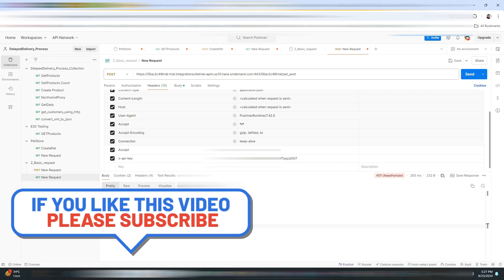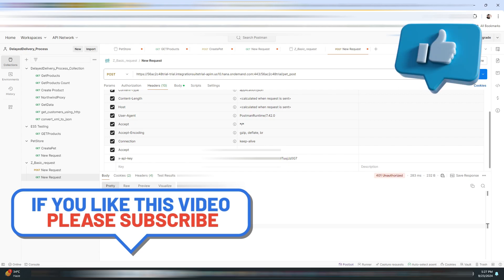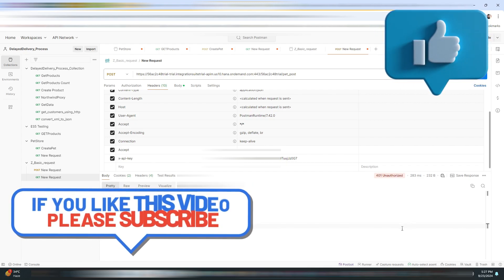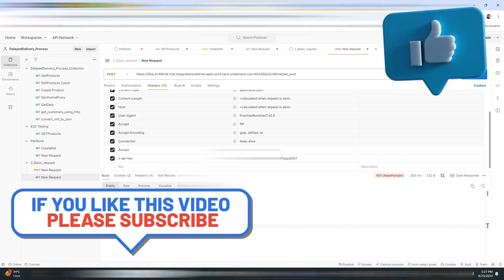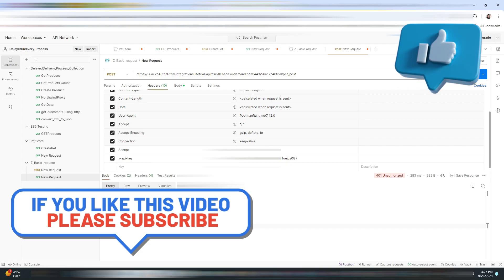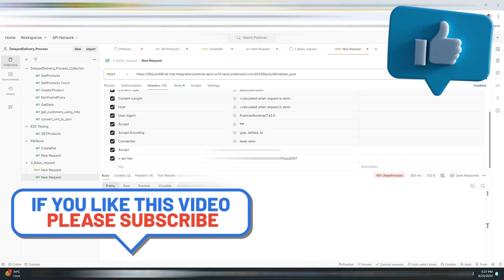And that's it! We have successfully created an API proxy and tested it using Postman. If you found this video helpful, please like, share, and subscribe to the Info Street channel. Stay tuned for more videos. Thanks for watching, and I'll see you in the next video.